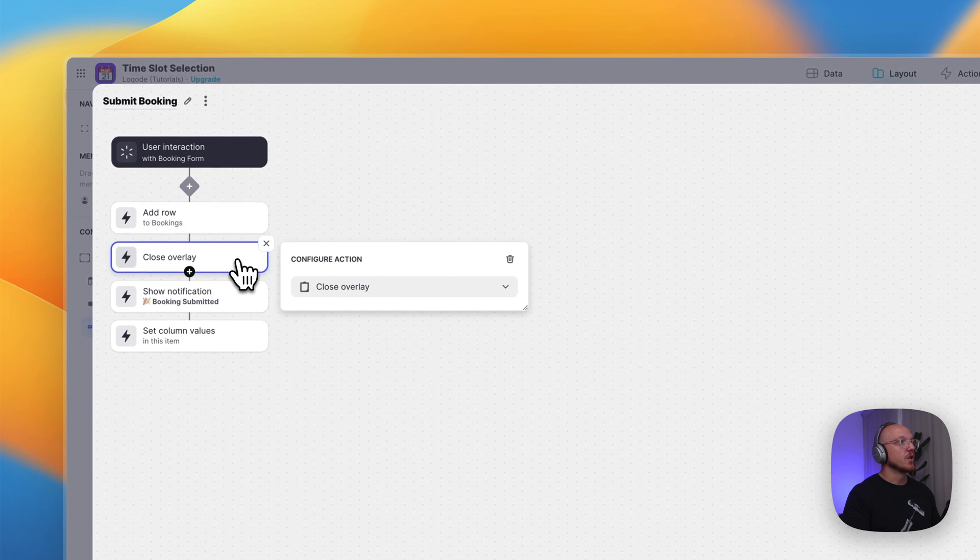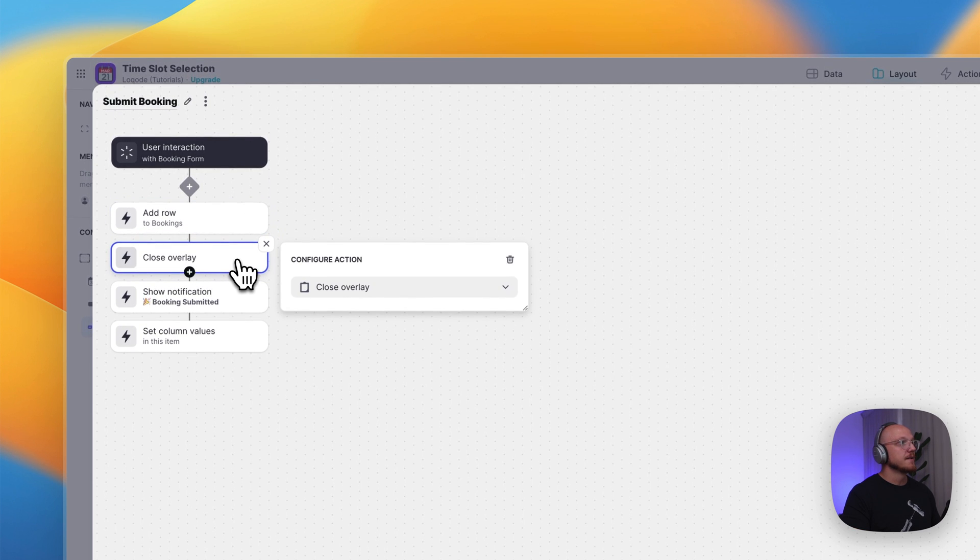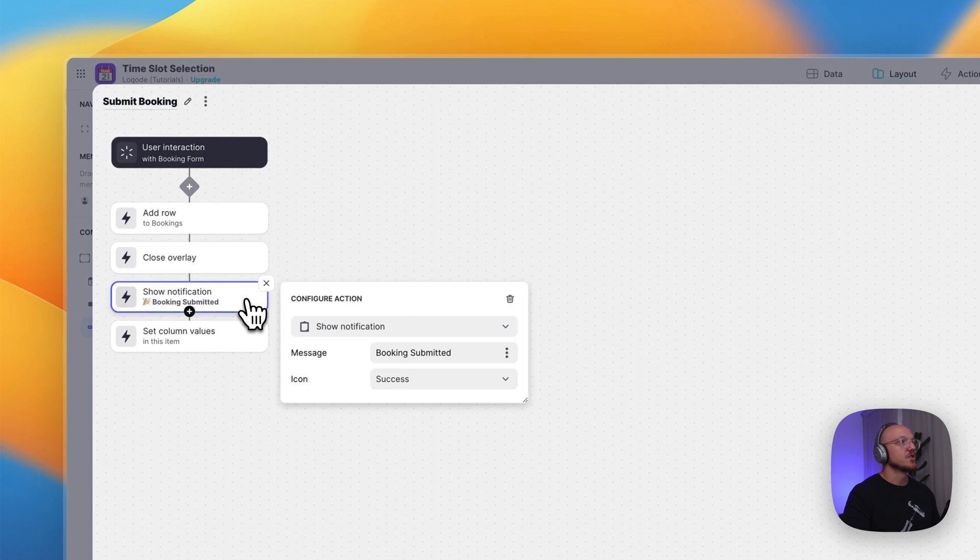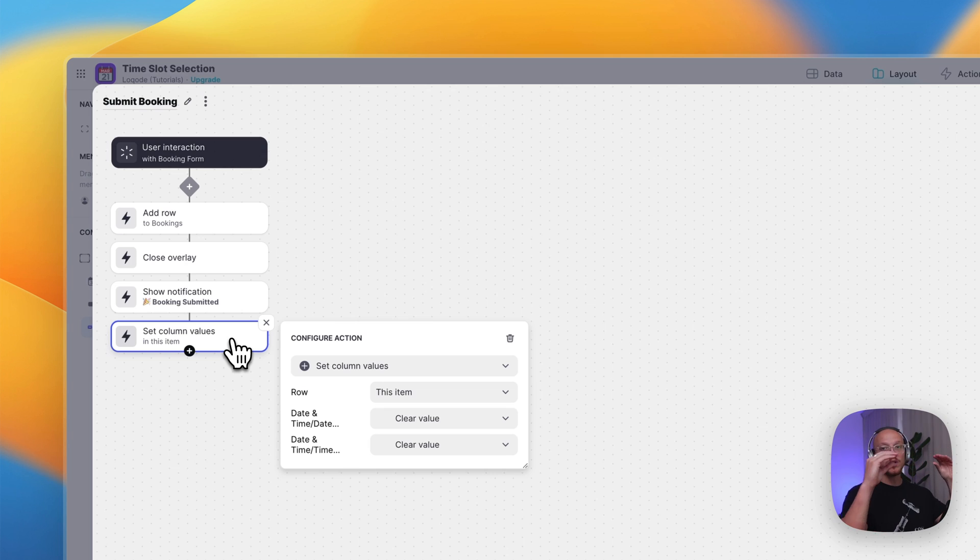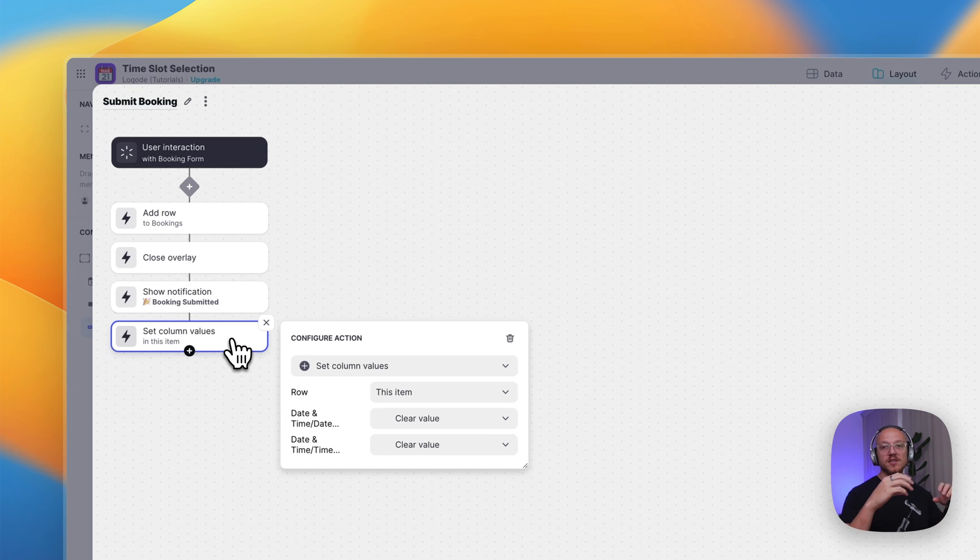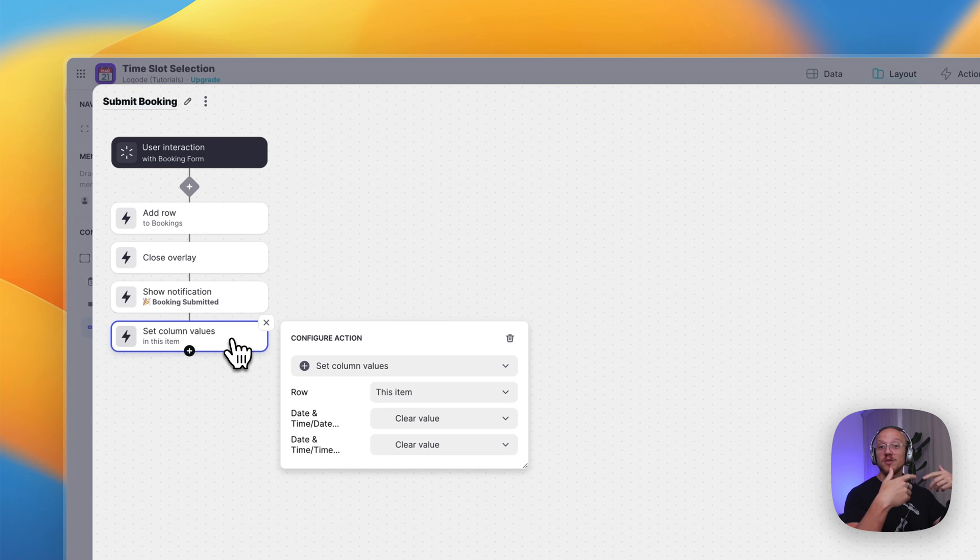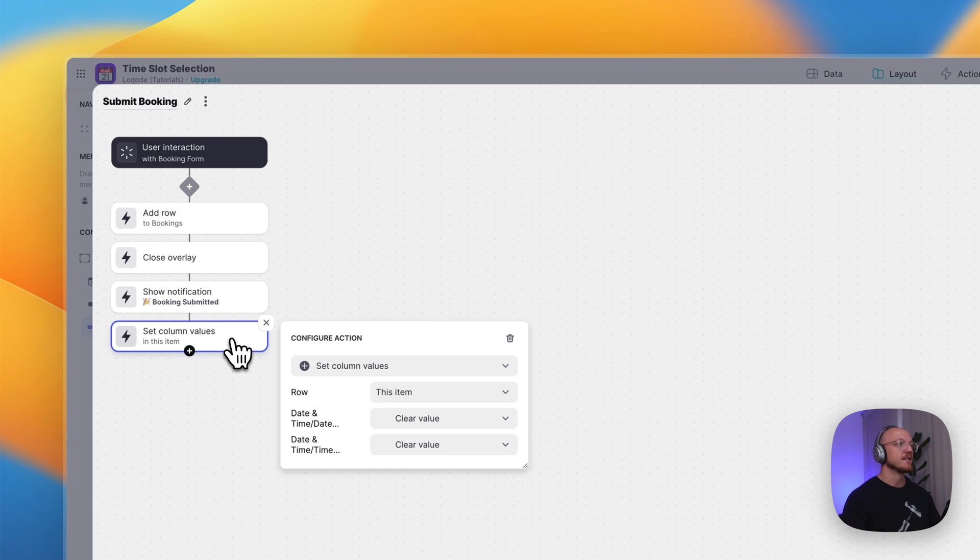Then it's going to close the overlay. It's going to show a notification. And then it's going to clear the values from the booking form table, right? Because there's only one row. So if you didn't clear them, when you went to rebook, it would show the same time, but it would already be taken. So you'd run into errors.